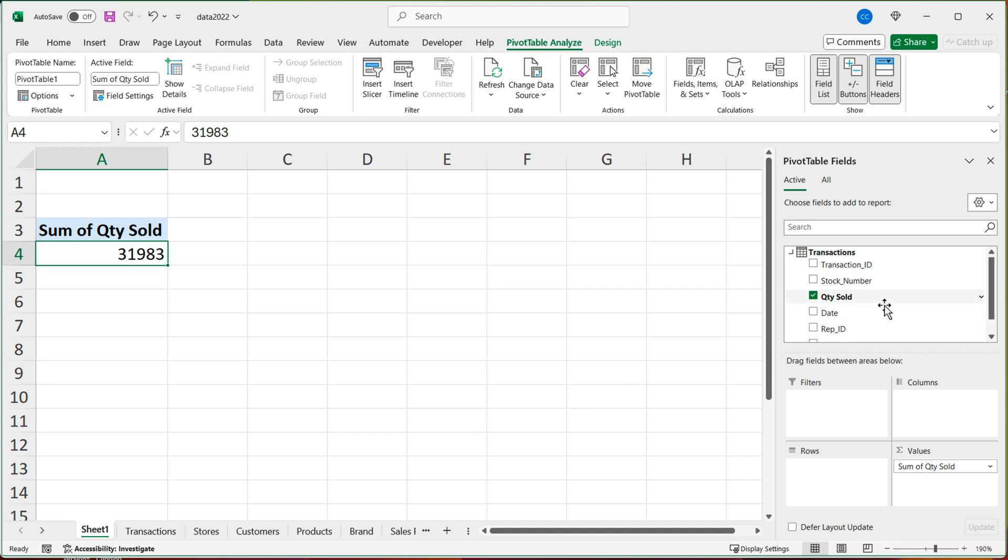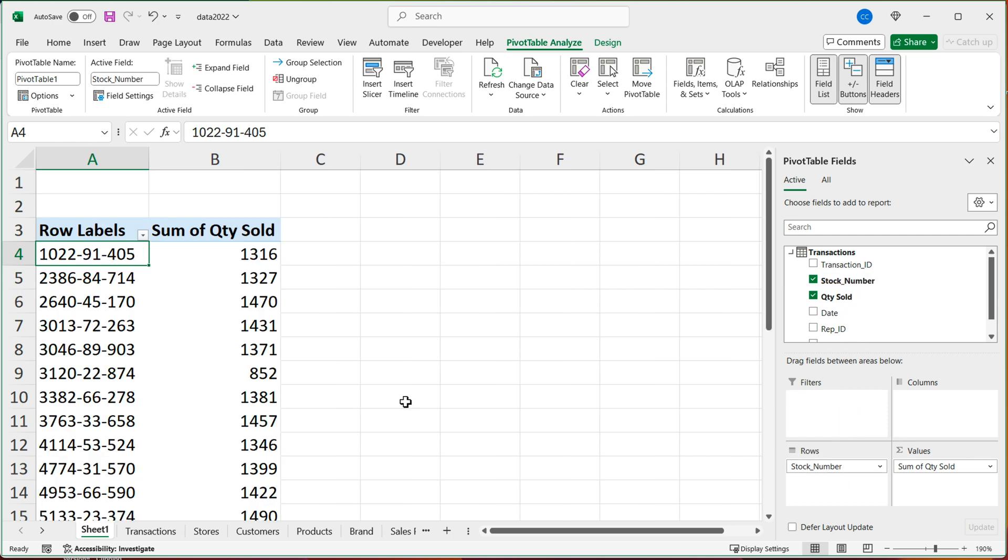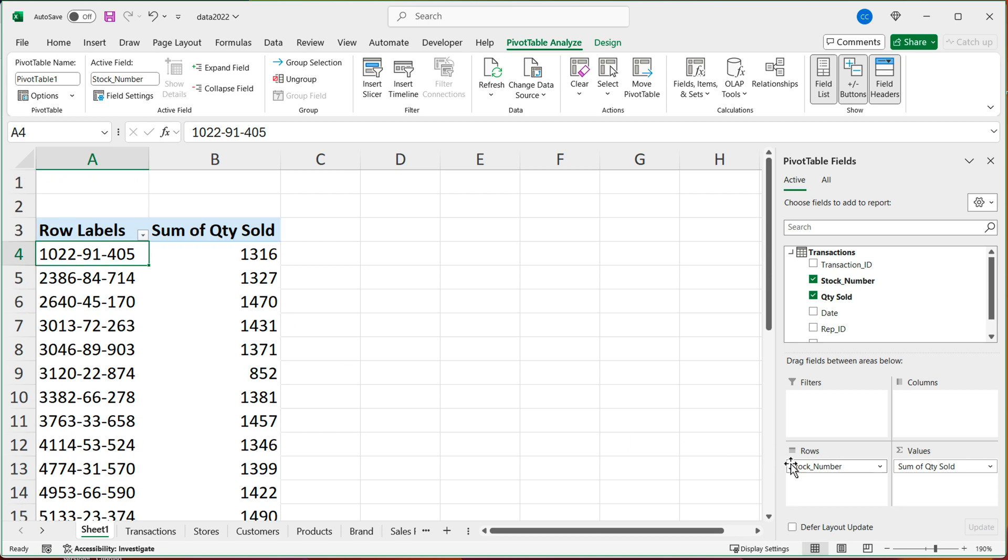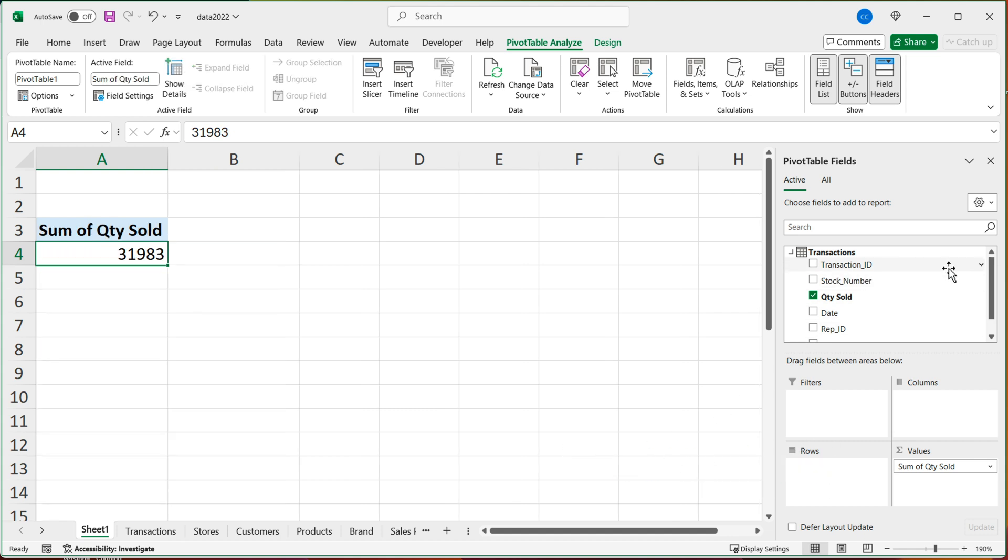And then you could obviously break it down by other things. For example, if you want a total by stock number, you could drag stock number to rows. And that would give you total amount by stock number. But in my case, I wanted this total by state using the data on the other table. So I'm going to take the stock number out of here. So I'm going to drag it out.